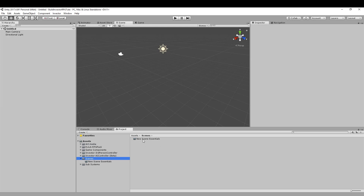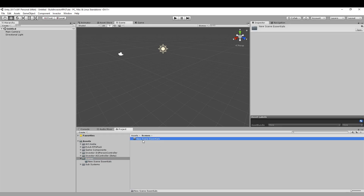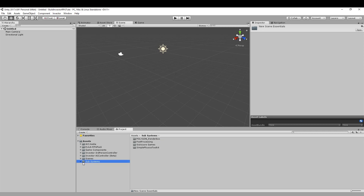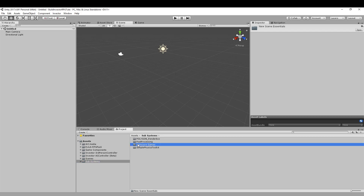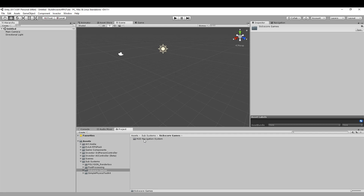I've also got a sub-folder called New Scene Essentials, which will come into play in the next episode when I set up the player controller. I'll be saving out some prefabs from the hierarchy that you need whenever you make a new scene, so we can just drag and drop them straight in without running the wizard. Then there's the Subsystems folder for non-core systems — things like the HUD, navigation system with compass, and the Simple Physics Toolkit.